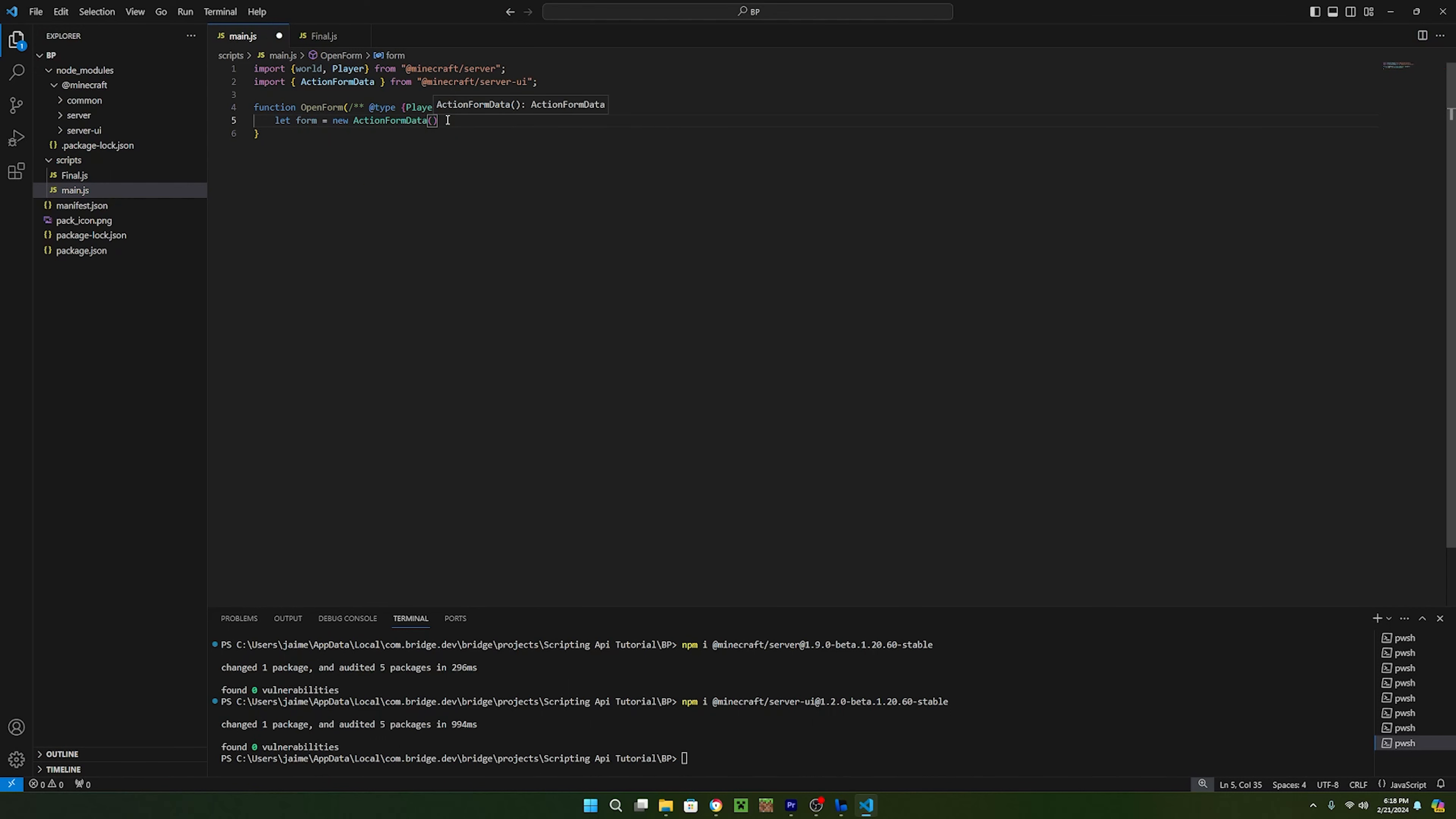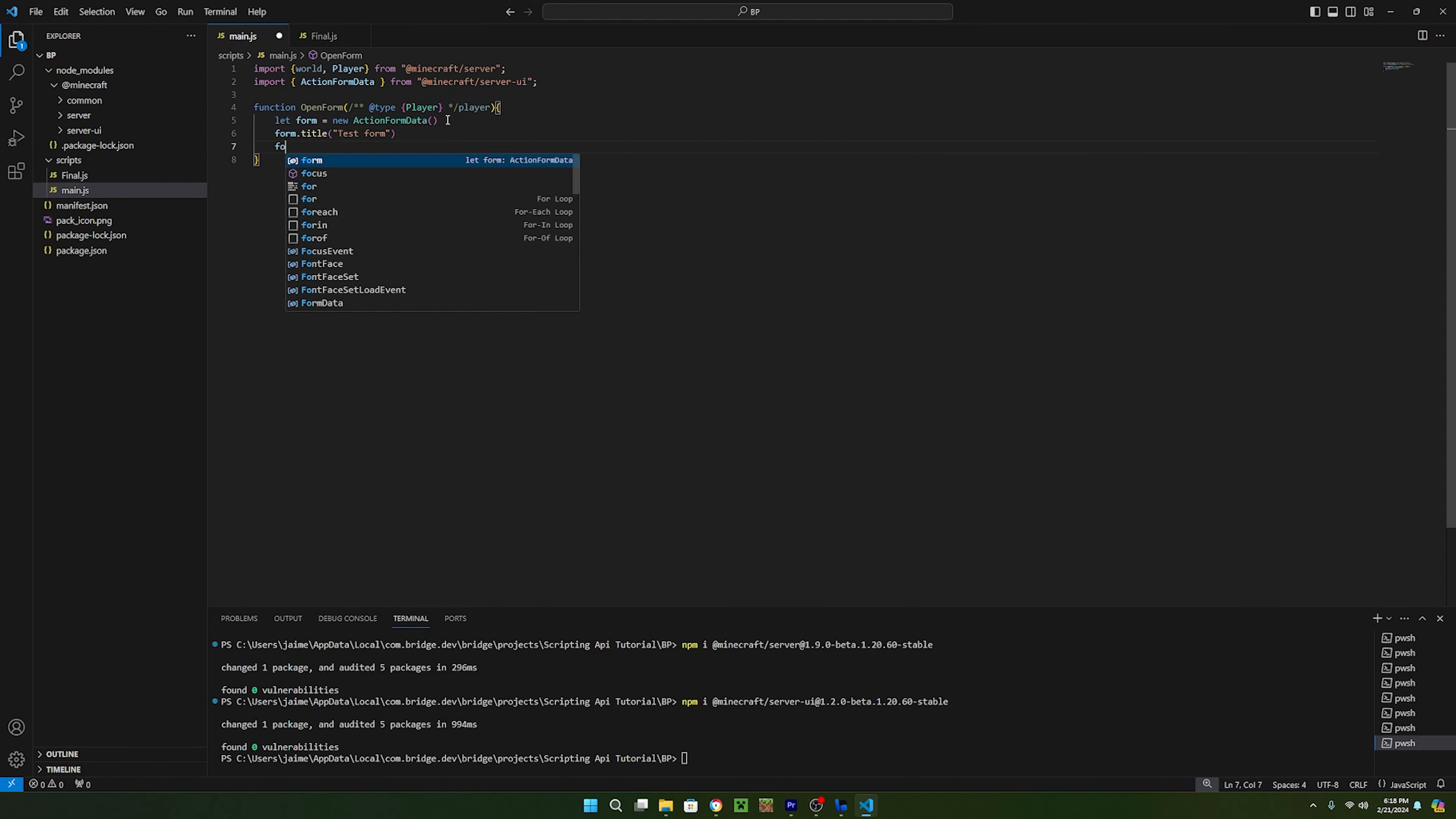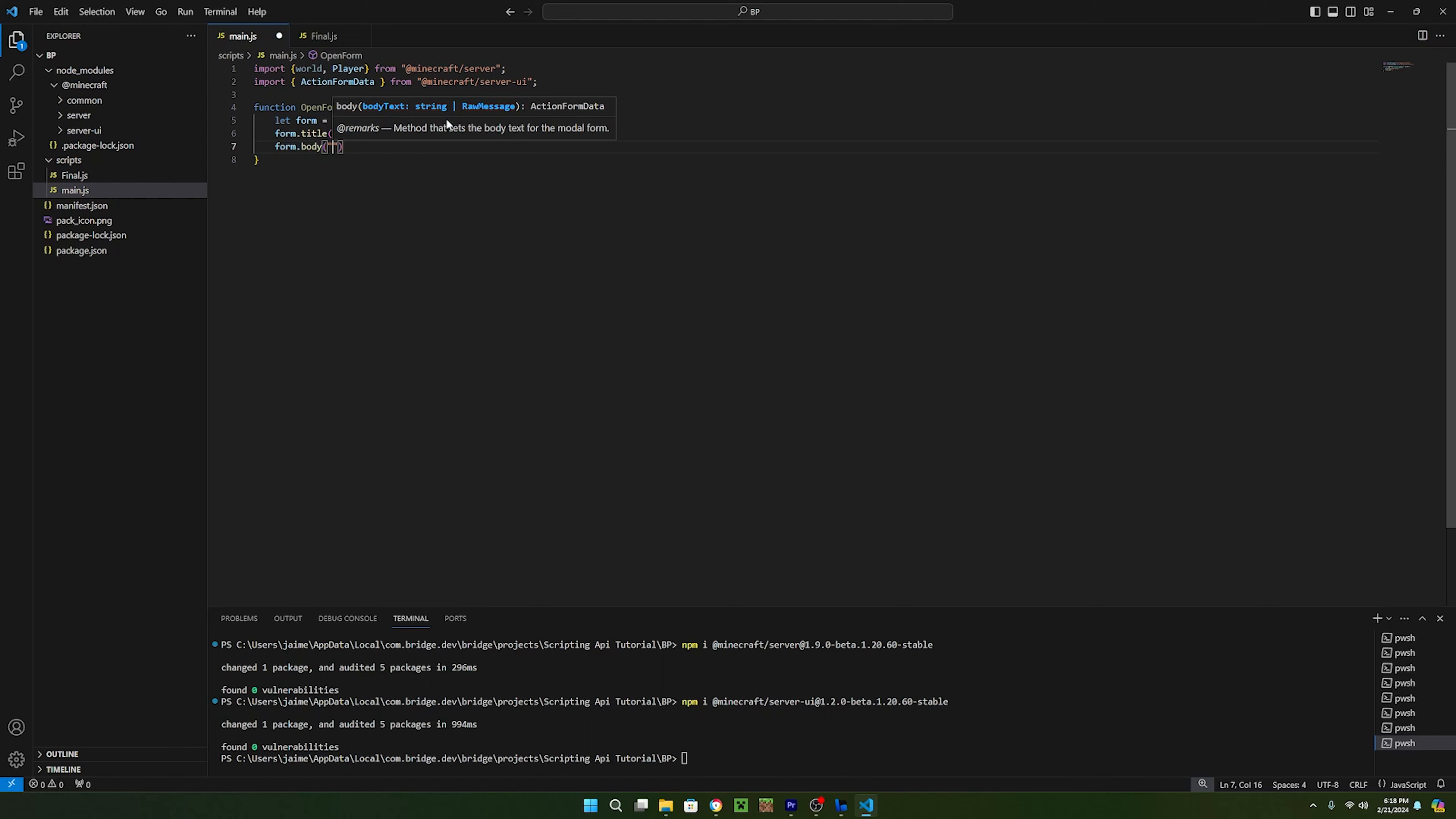With the new form created, we can call form.title and then pass in whatever title you want. I'm just going to call mine test form. Now on a new line, we can call form.body and this is going to be the description that pops up under the form's title.